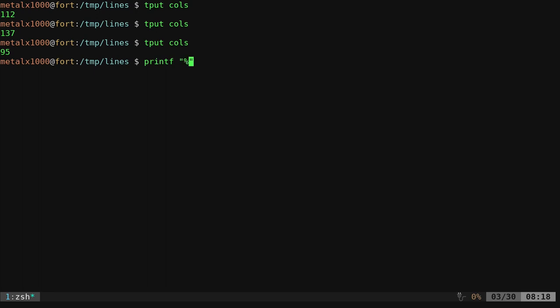And normally we'd give it the number there. But we can use dollar sign parentheses to run a command and use the output of that command. In this case, TPUT columns. We're going to give spaces and then finish that off with a new line character.